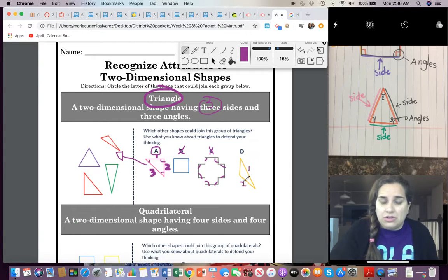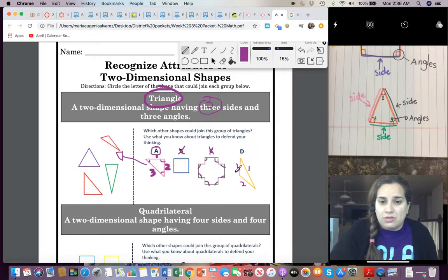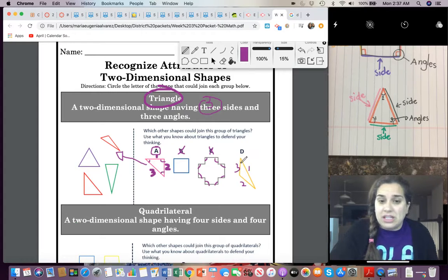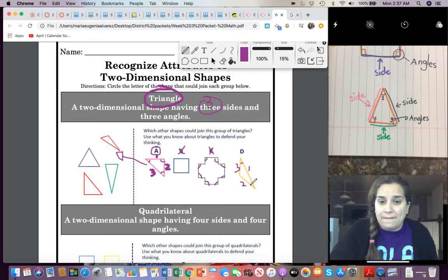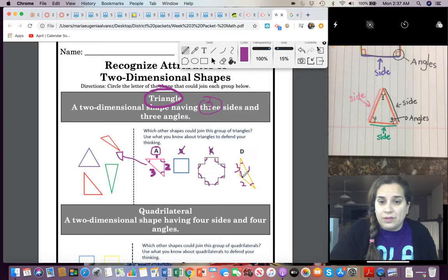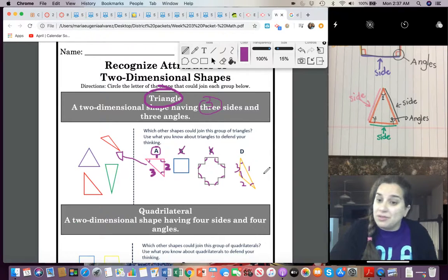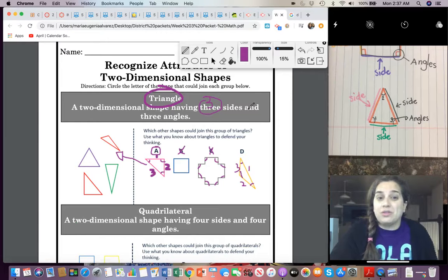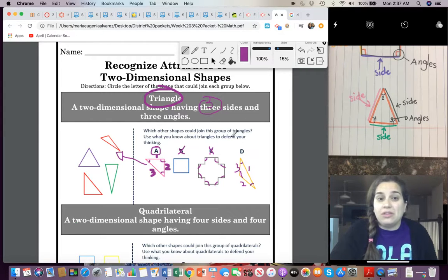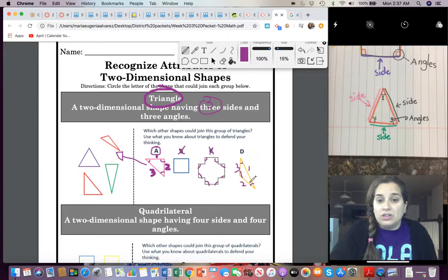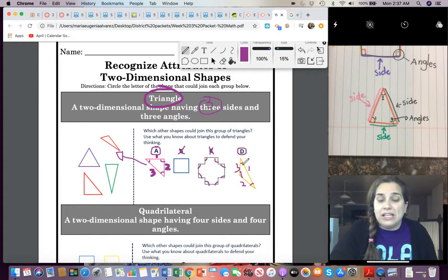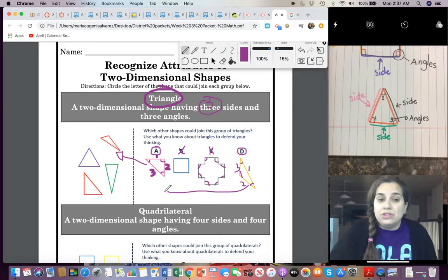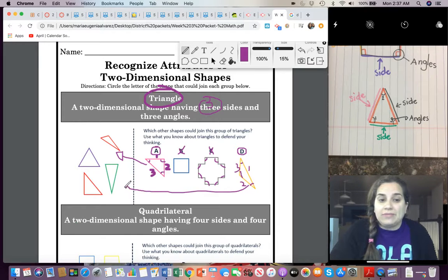One, two, three. It has three sides. One, two, three. And it has three angles. So, triangle, I know, has three sides. One, two, three. And three angles. One, two, three. So, definitely D can be moved to the triangle group right here.